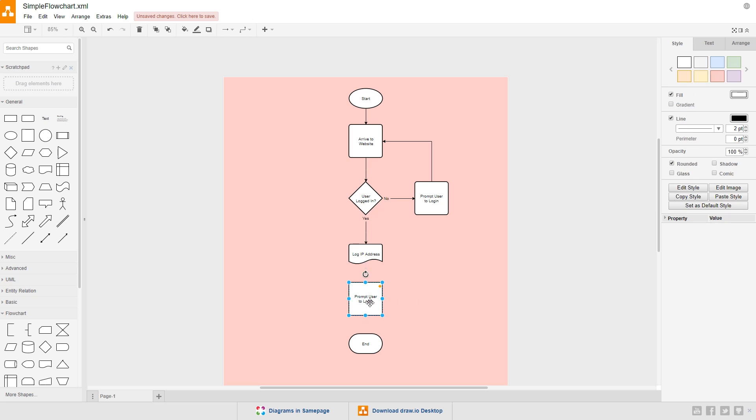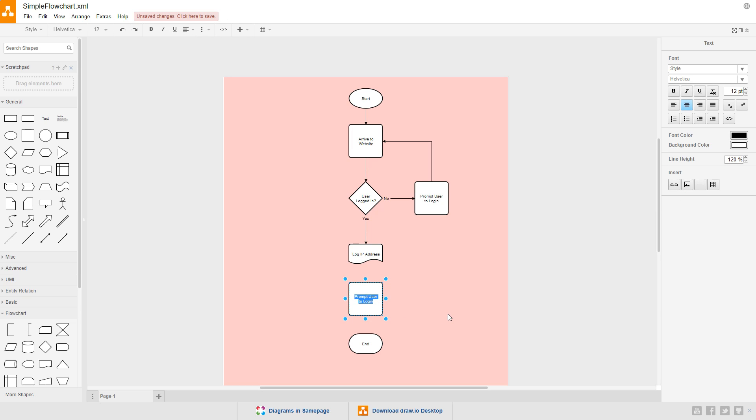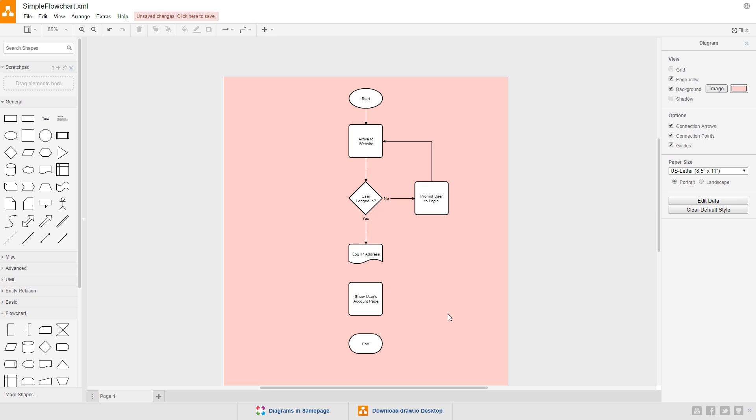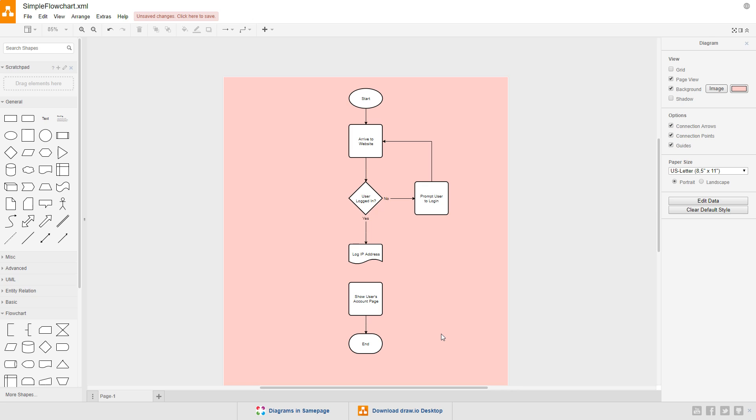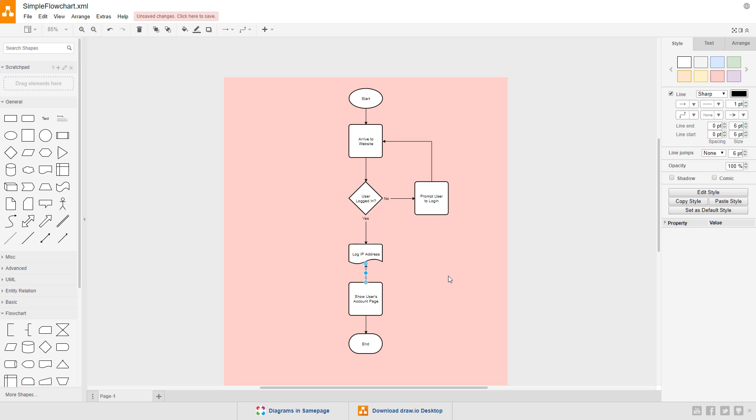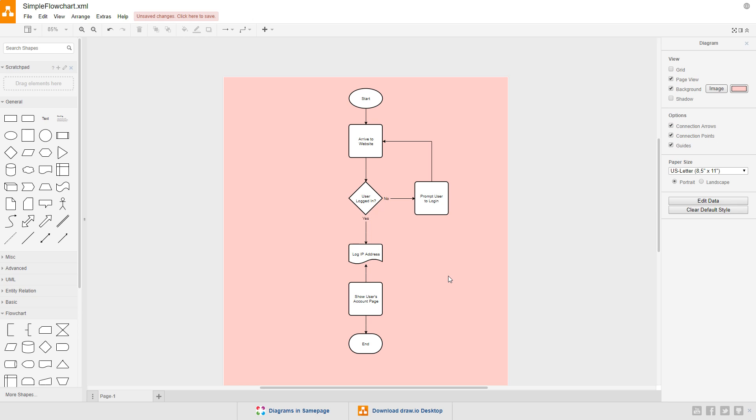I'll change the text of the last process to show user's account page. Drag a connection from the bottom of the process to the top of the terminator. And finally, drag a connection from the top of the process to the bottom of the document. Now, the arrow is placed showing the direction of flow, which draw.io determined from the direction we made the connections.